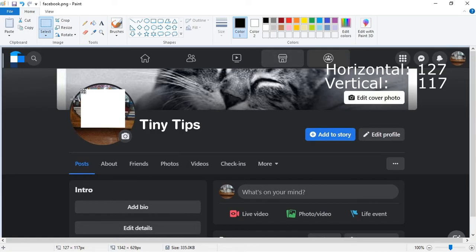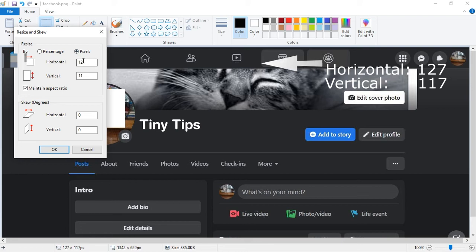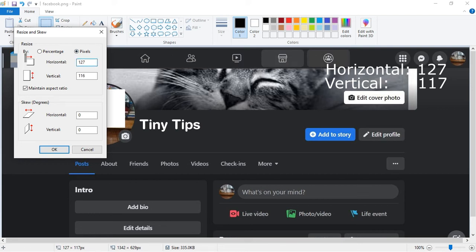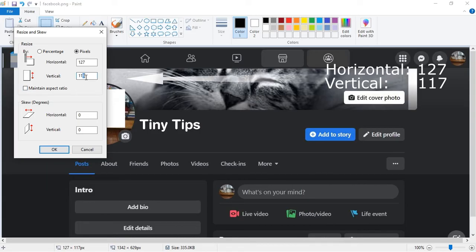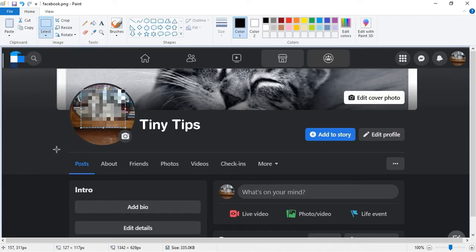Now, without clicking anywhere else, click Resize again. Select Pixels. Put the original value of Horizontal here. Uncheck the Maintain Aspect Ratio checkbox and then put the original value of Vertical here. Then click OK. This will bring your shrunk selection back to the normal size and pixelate it.